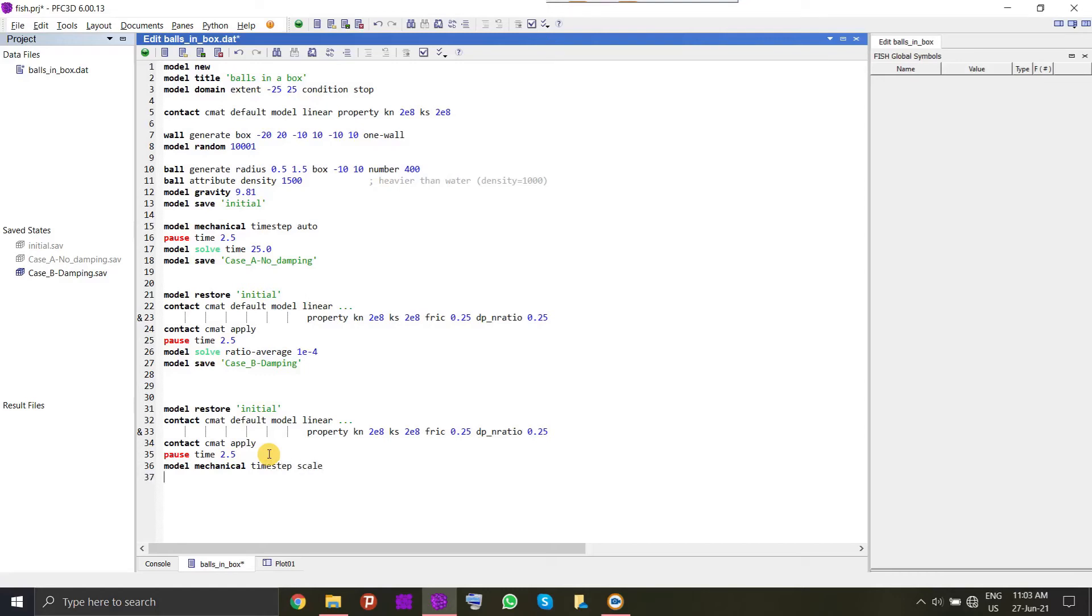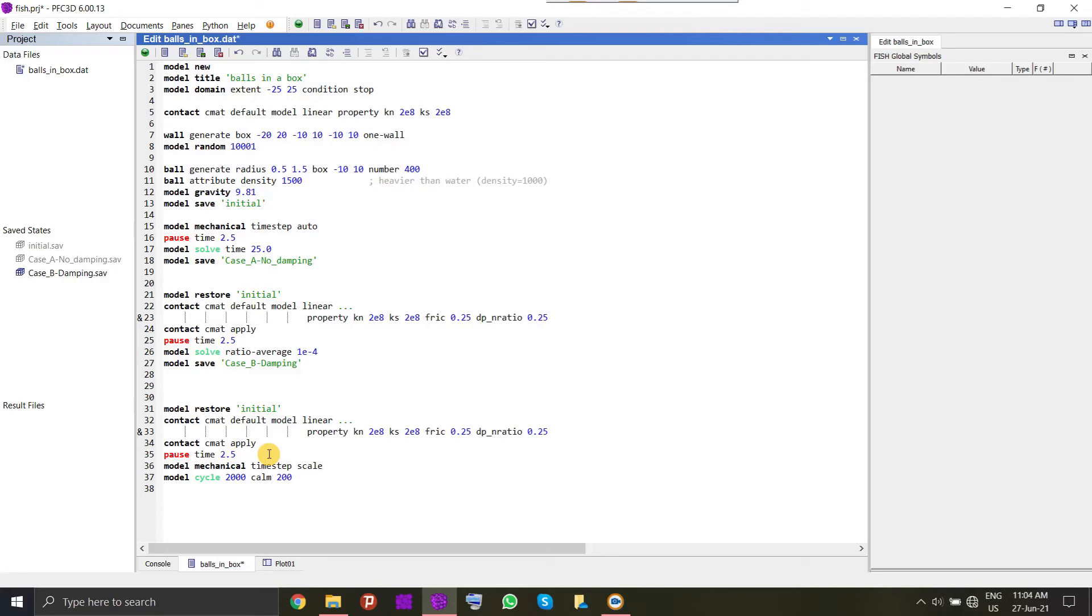This process is strictly done to attain equilibration only because we are not concerned with the dynamics of the system. For the regular simulations of DEM, we do not use time step scaling. After using the scaling time step, what we can do here is allow the system to run to a few steps like 2000 to 3000 steps and we will calm the system. The reason for not attaining equilibration easily is because whenever we have generated the balls, it is coming with initial velocities inherent to the system which is a noise.